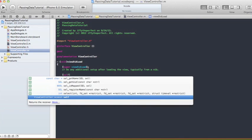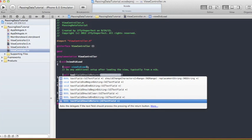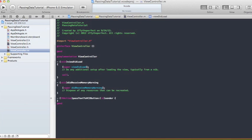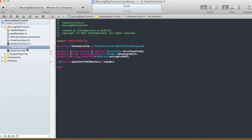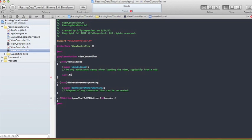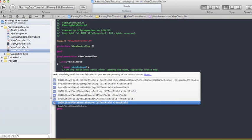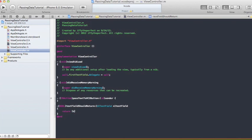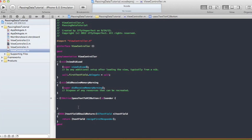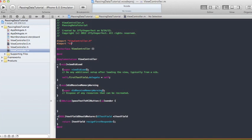In our viewDidLoad method, we're going to set the delegate of the text field: self.firstTextField.delegate = self. And in our textFieldShouldReturn method, we'll say return [textField resignFirstResponder], so that when the Return button is clicked it hides the keyboard. Now we're going to go to the 'passTextToVC2Button' action, which is called when the button is clicked.